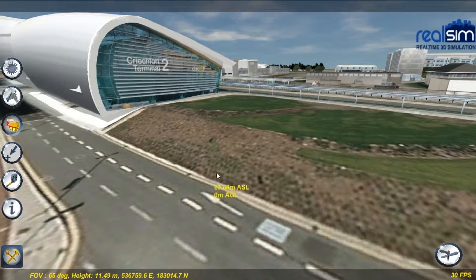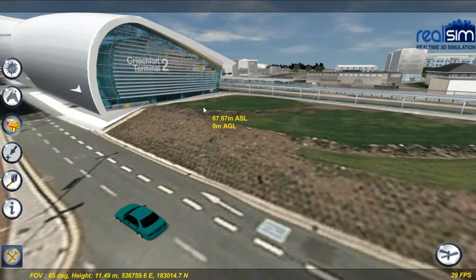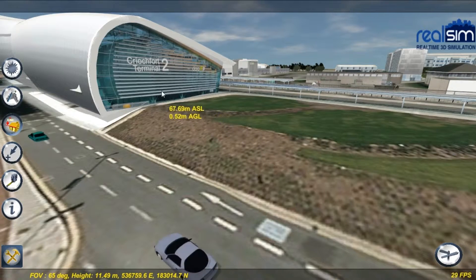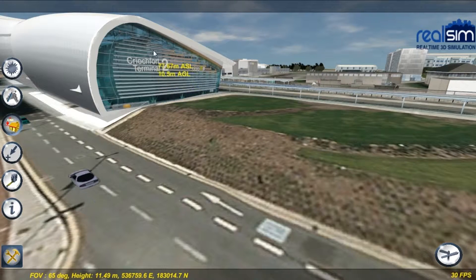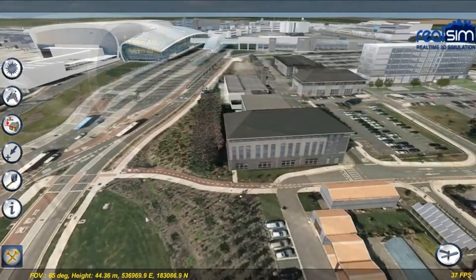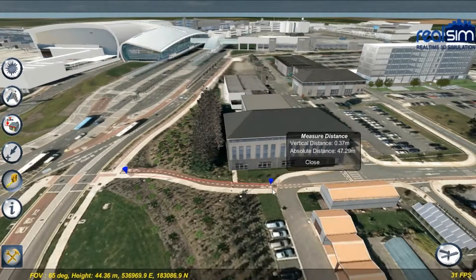The height tool allows you to measure the terrain elevation at any point on the ground, and the height of any point on any building or structure above the ground. The measure tool allows you to measure the distance and vertical offset between any two points in the scene.